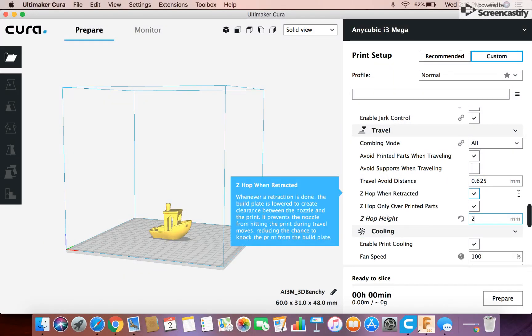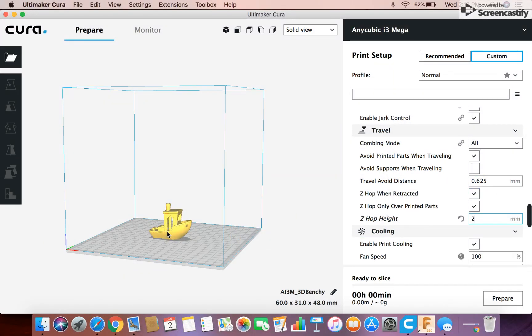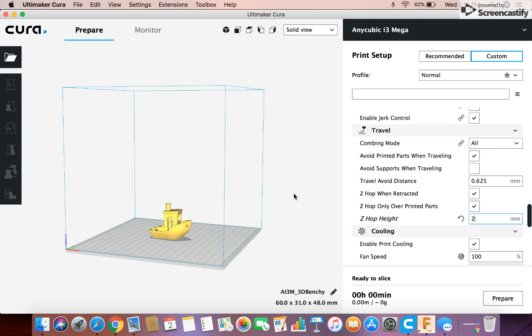Which basically means when it's moving from, let's say we had a model over here to a model over here, it's going to hop over to that one to avoid the chance of knocking the other model over, which will definitely increase your percentage of successful prints, and you won't have failed prints nearly as often.